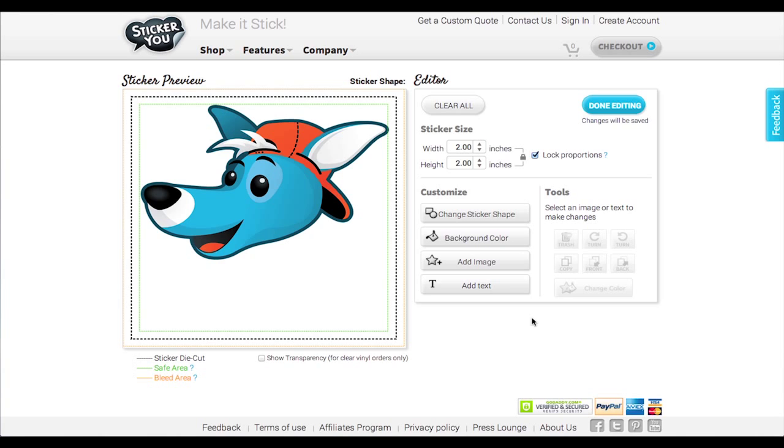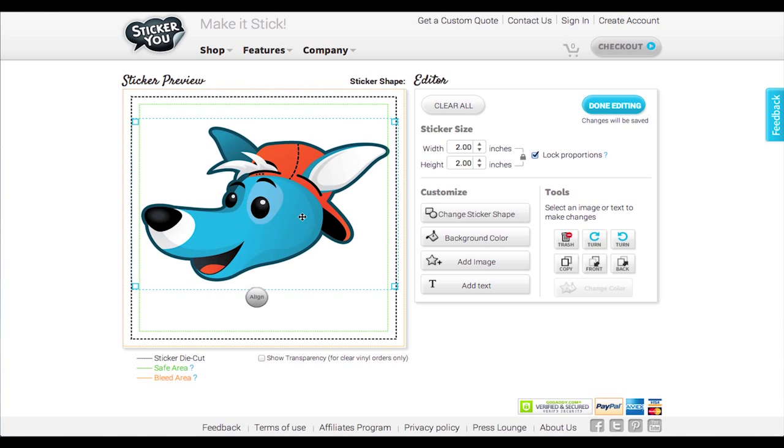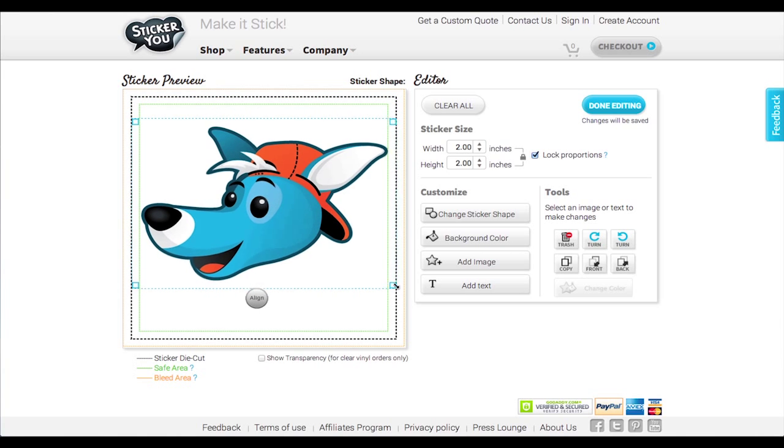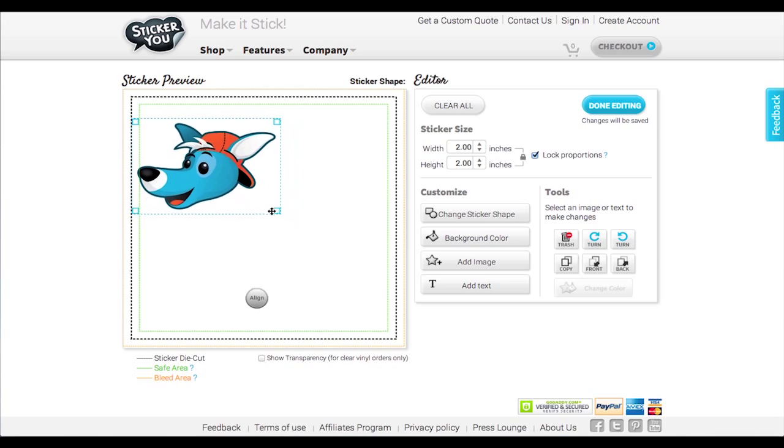Once your image is uploaded, you can select your graphic and resize it by dragging the corners up or down.